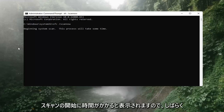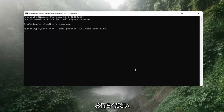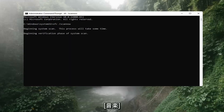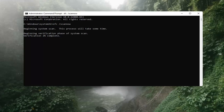Hit Enter on the keyboard. It should say Beginning System Scan. This process will take some time, so please be patient.